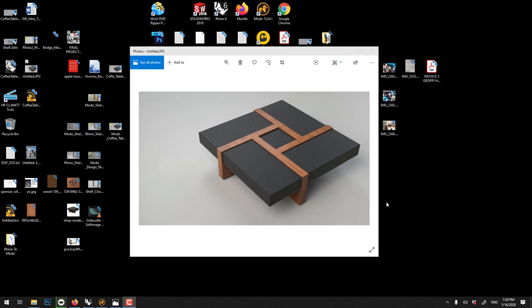In this video we're just about to learn how to quickly conceptually model this table using Rhino and then bring it to Modo to do a quick render.